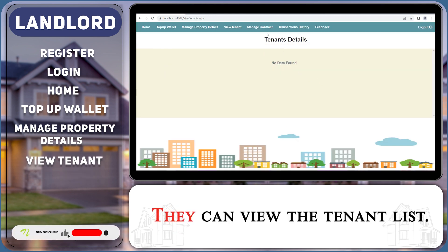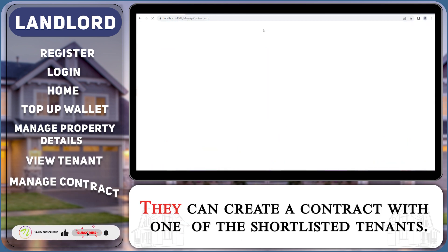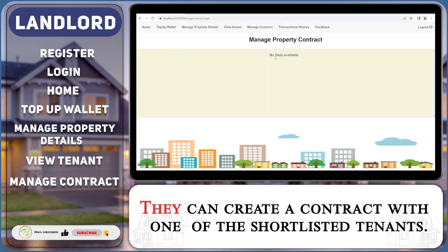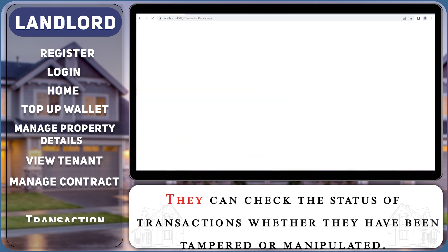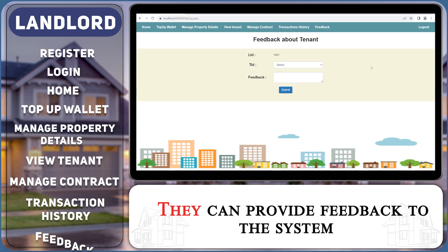They can view the tenant list and create a contract with one of the shortlisted tenants. They can check the status of transactions to verify whether they have been tampered or manipulated. They can also provide feedback to the system.